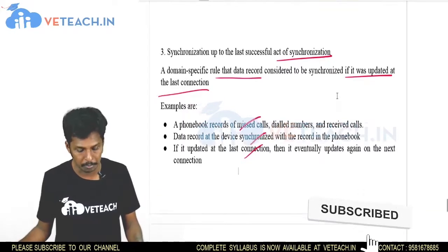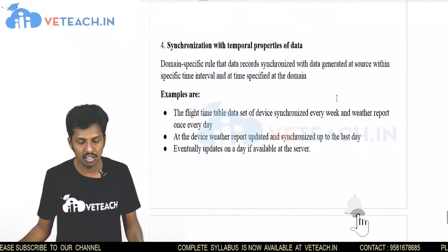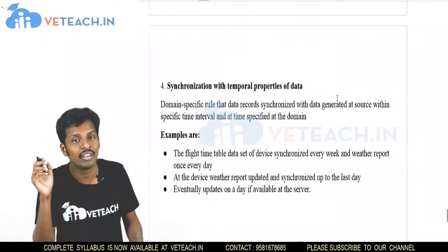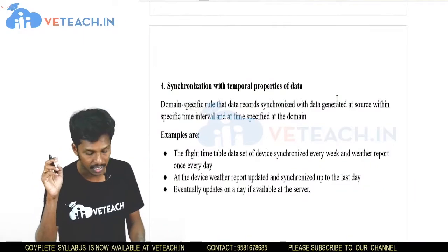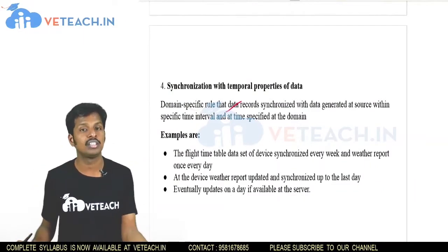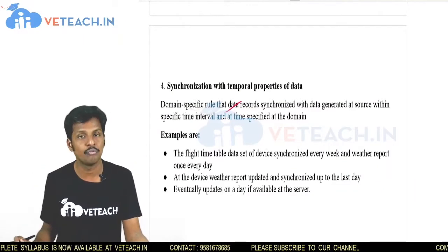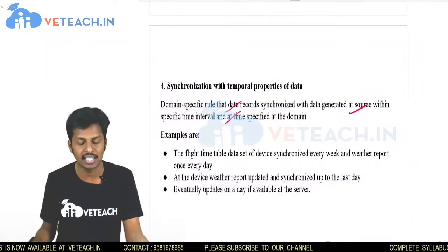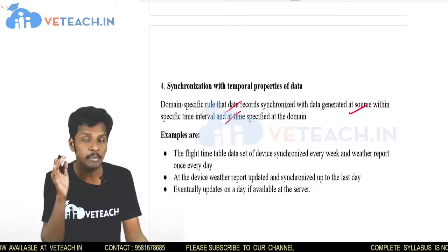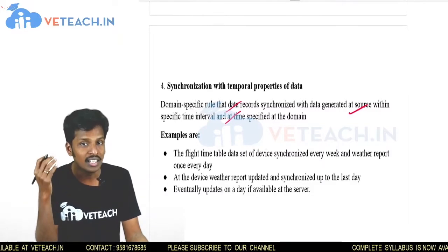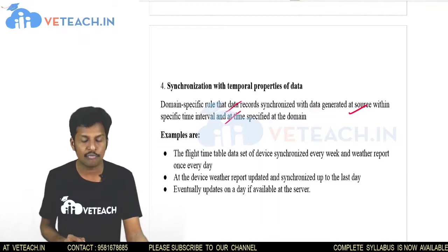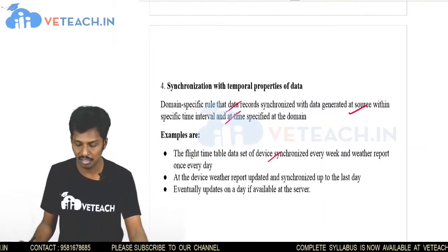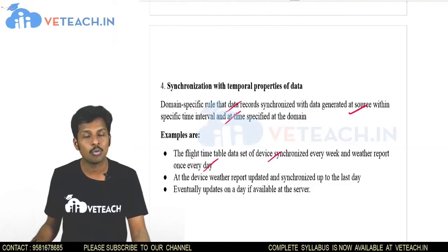The fourth type is synchronization with temporal properties of data. Some data has temporary properties that require time-based synchronization. The domain-specific rule states that a data record is synchronized with data generated at the source within a specific time interval. Examples include flight timetables synchronized every week and weather reports synchronized every day.